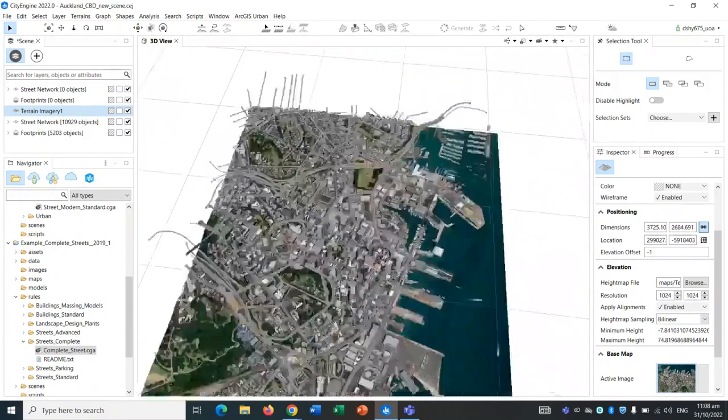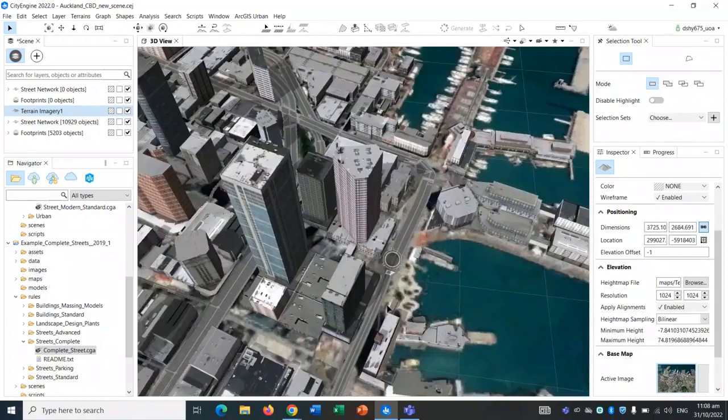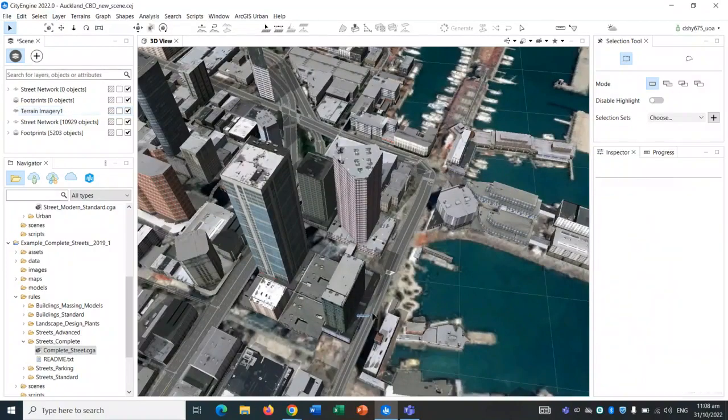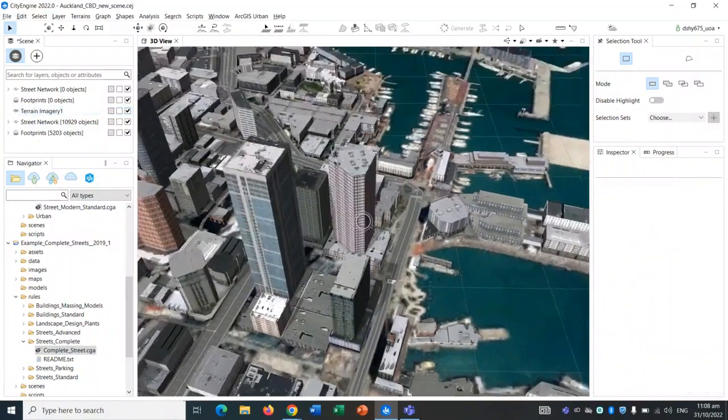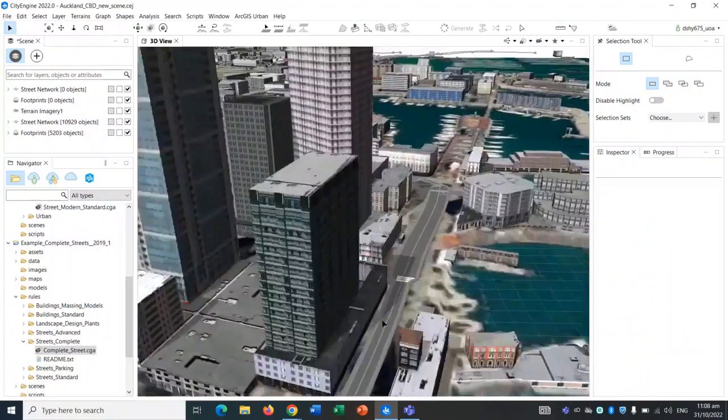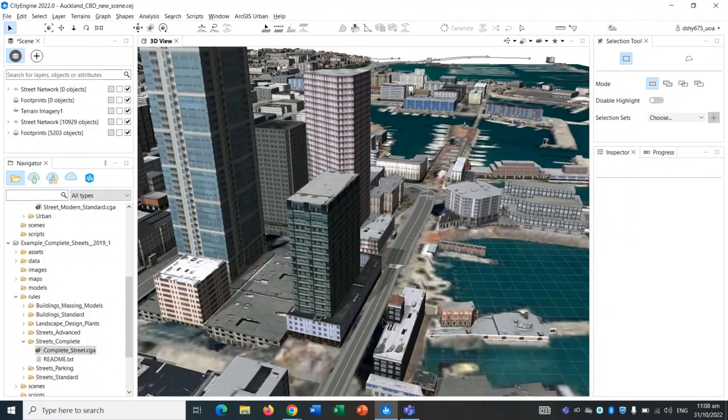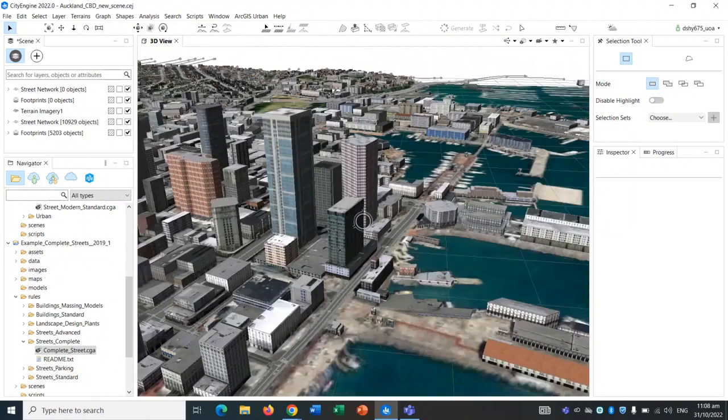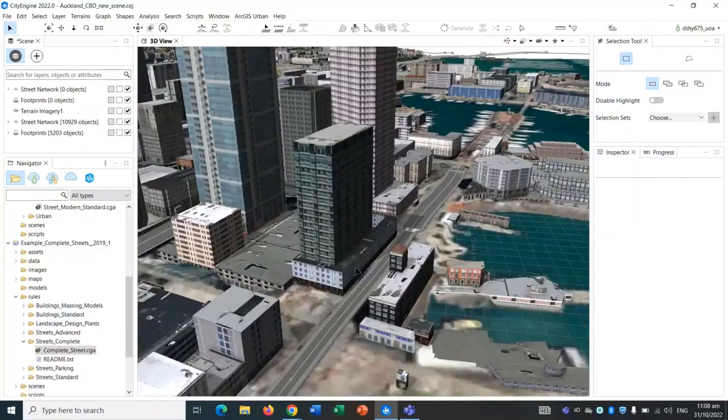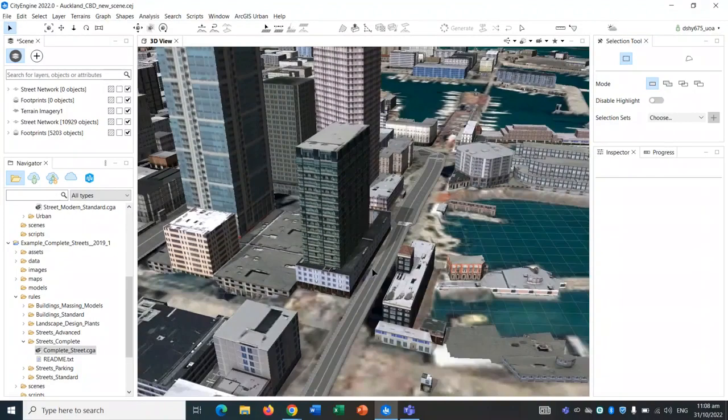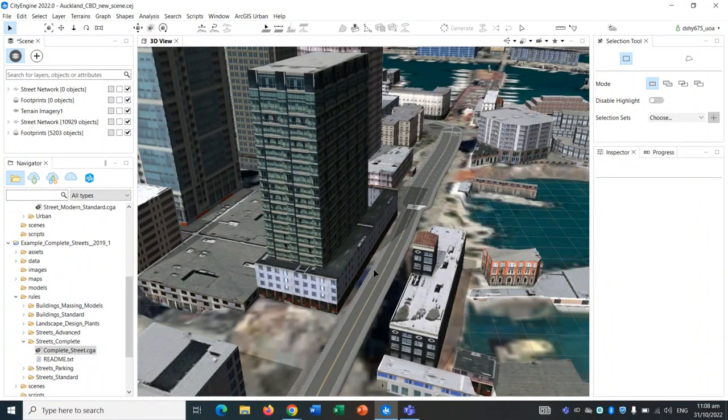That also brings up the point that CityEngine is a visualization tool. It's not 100% accurate in terms of terrain and buildings, but it gives you a good visualization of how your development or streets could look like. This is quite beneficial for urban planners and urban designers.